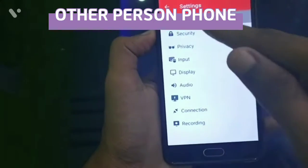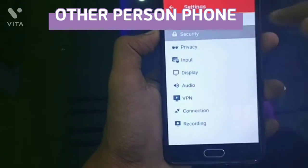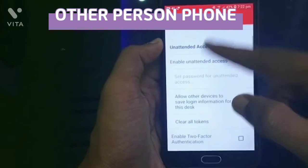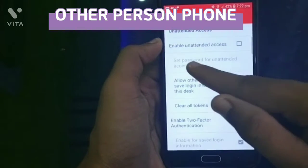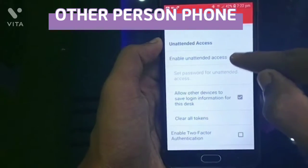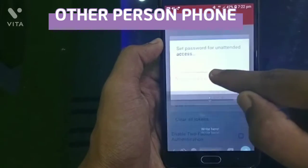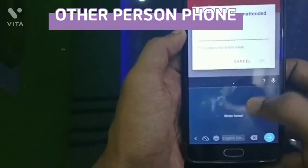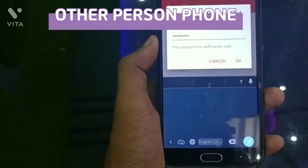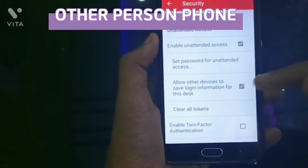I will select General Security. I will try to set the password. I will type the password and click the password.